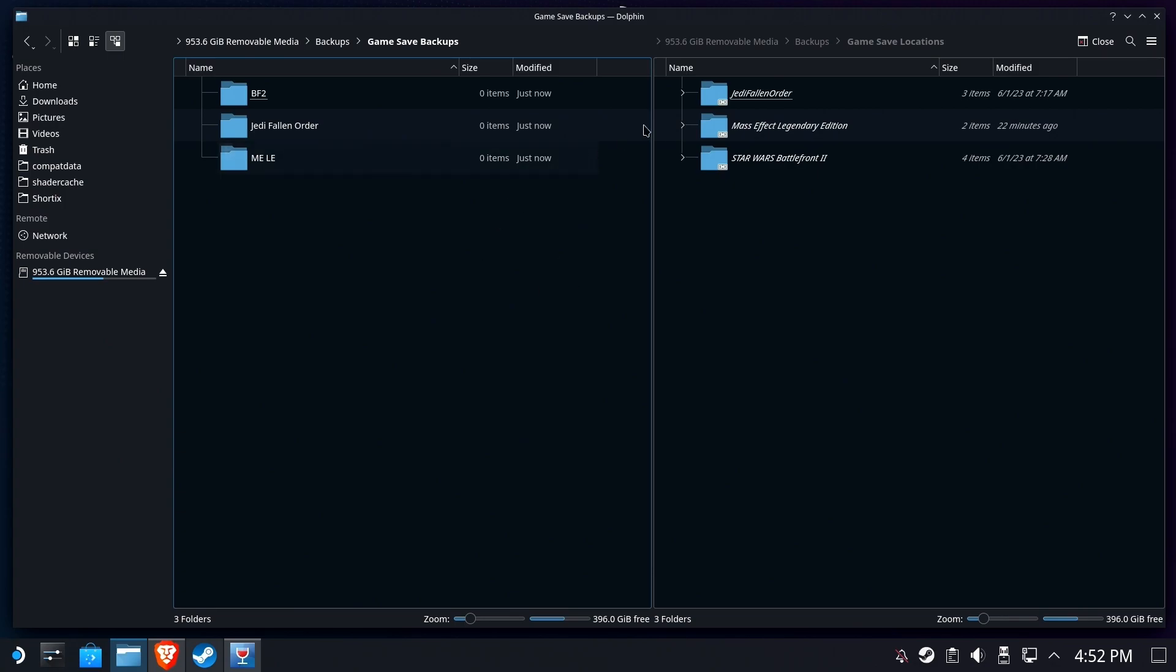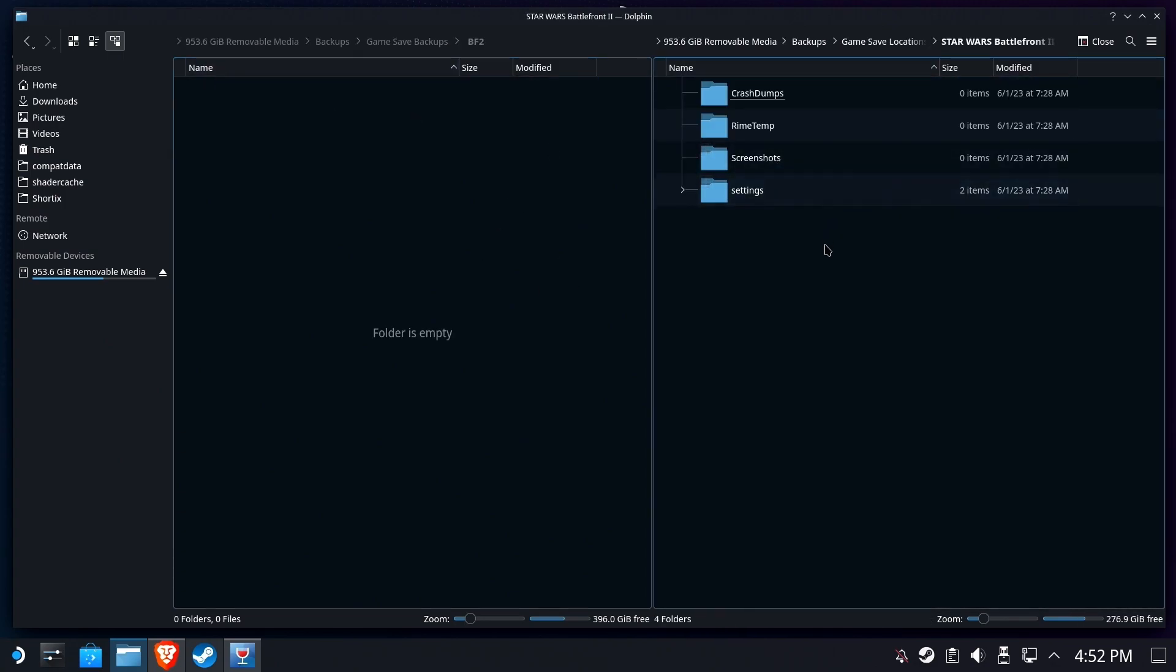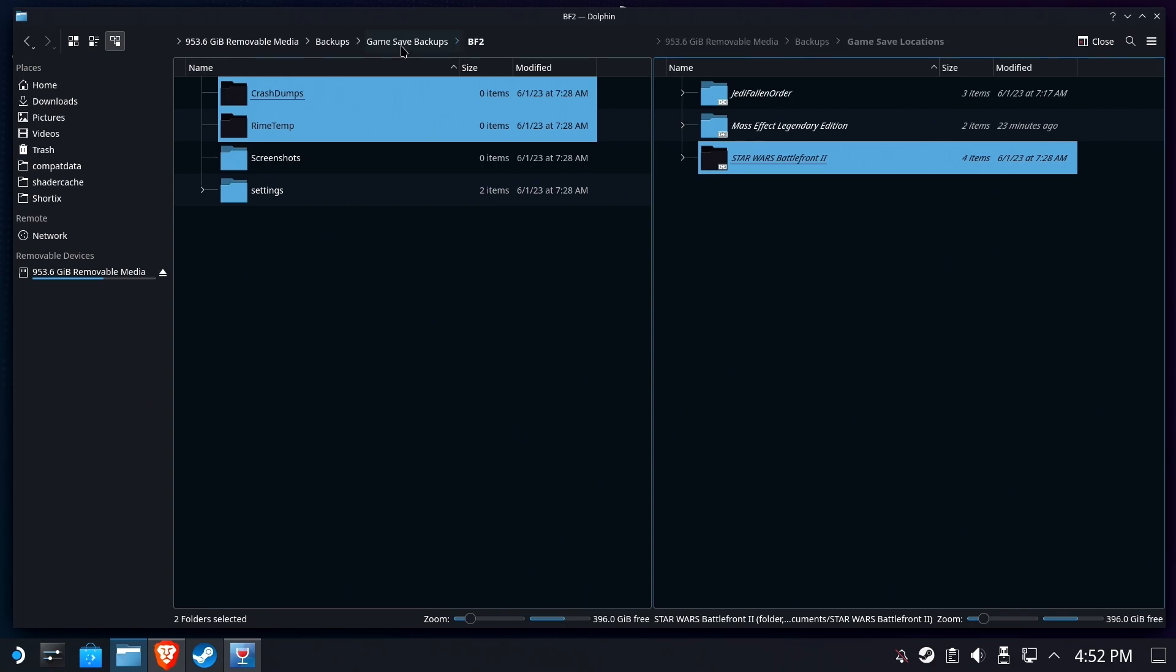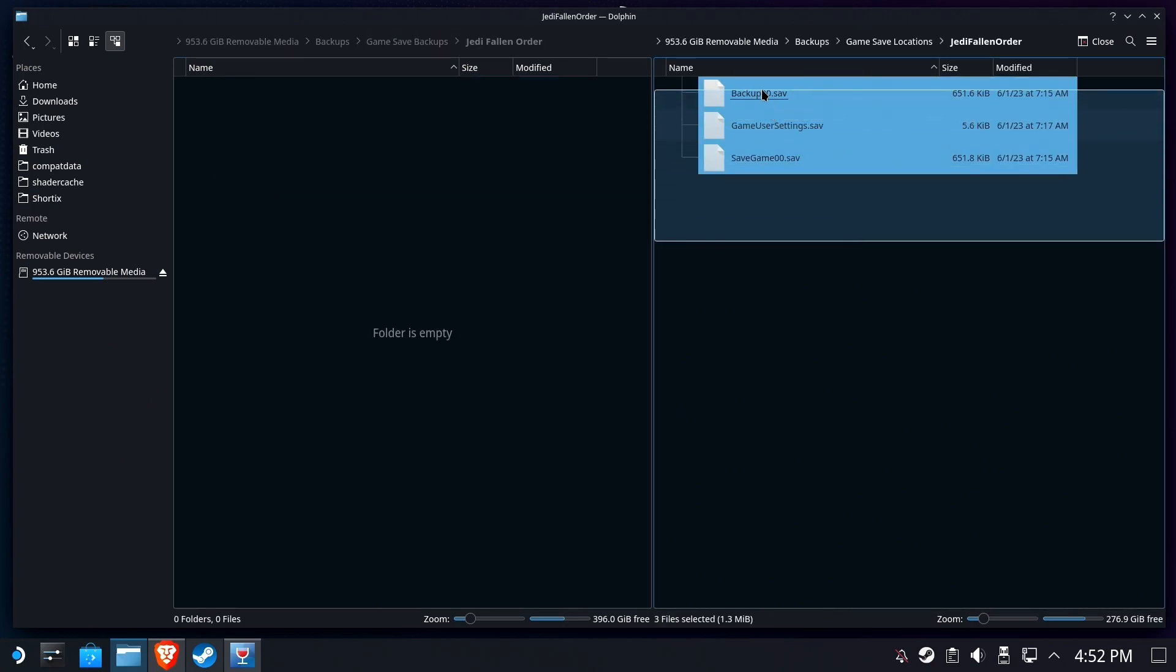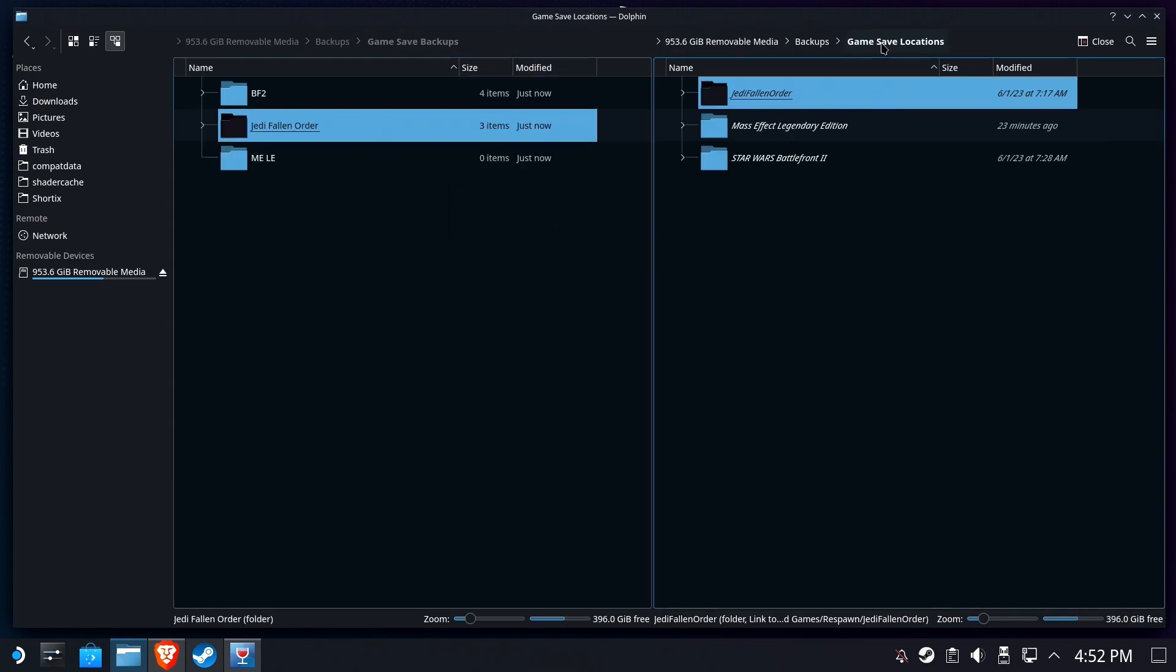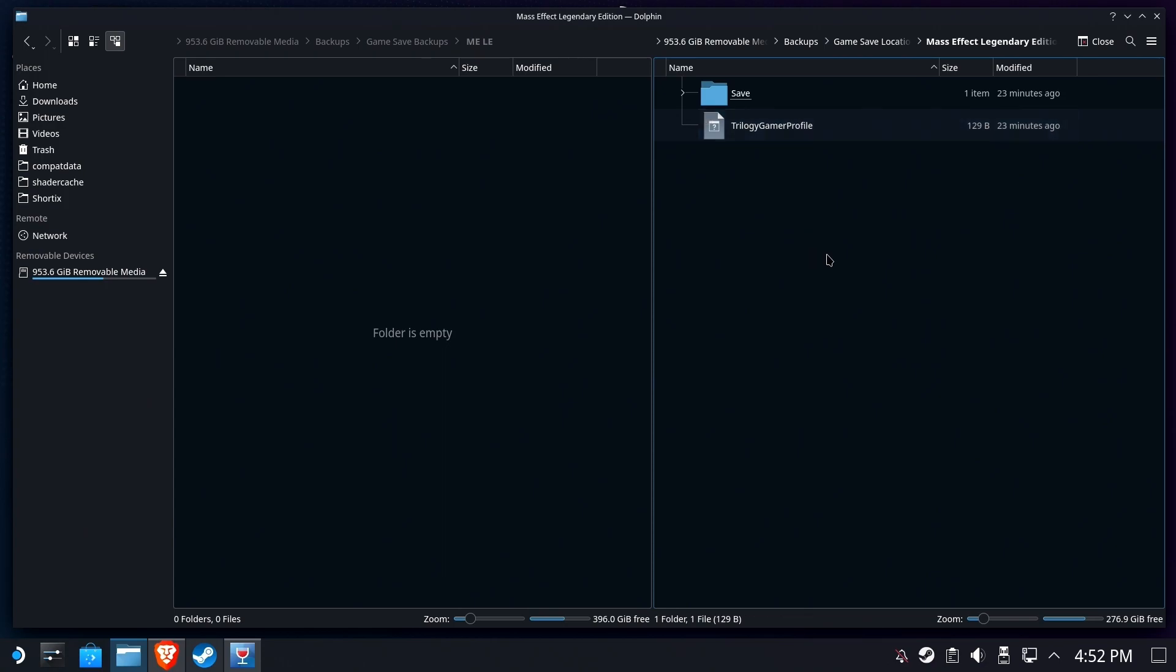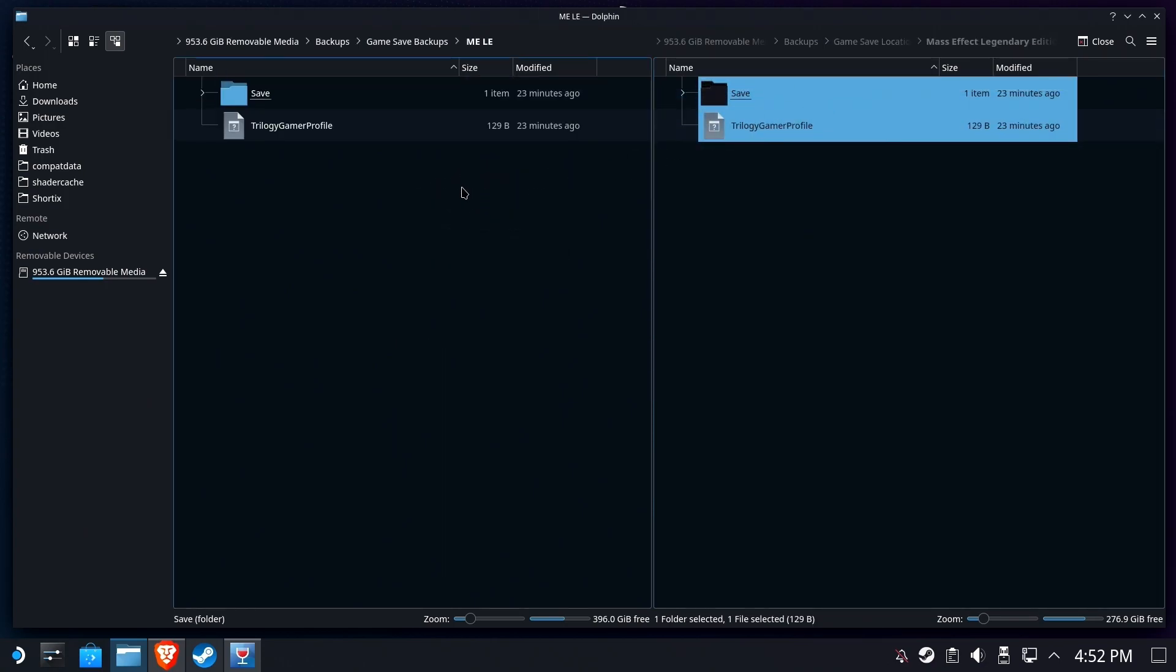And one by one, we're going to copy the contents. Battlefront 2, copy, left-drag, make sure you hit copy, not move. Great, then back up a folder and wash, rinse, and repeat. Jedi Fallen Order, select them all, copy them over. And the last one. Mass Effect, grab it, copy it. Now you have backups.